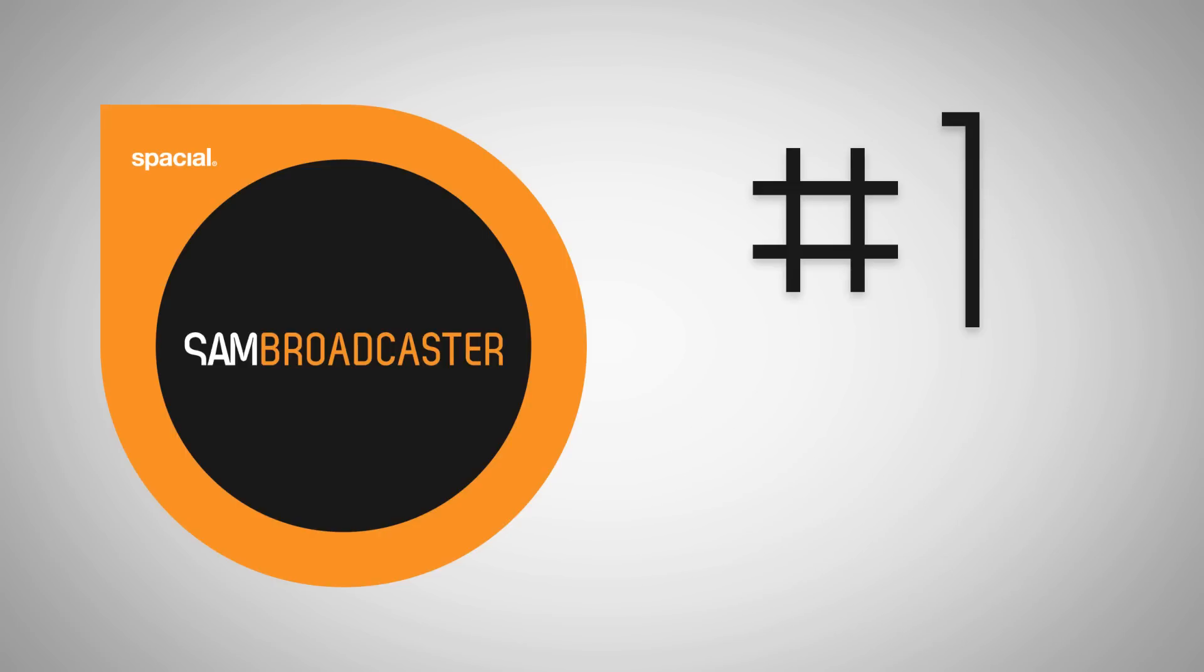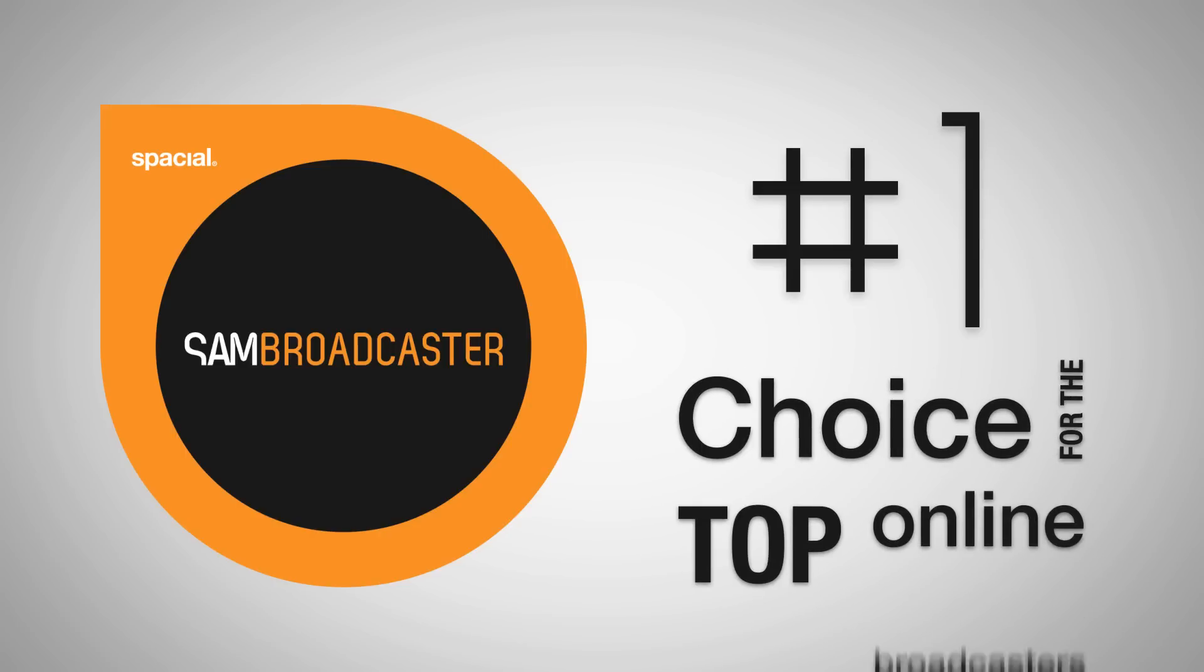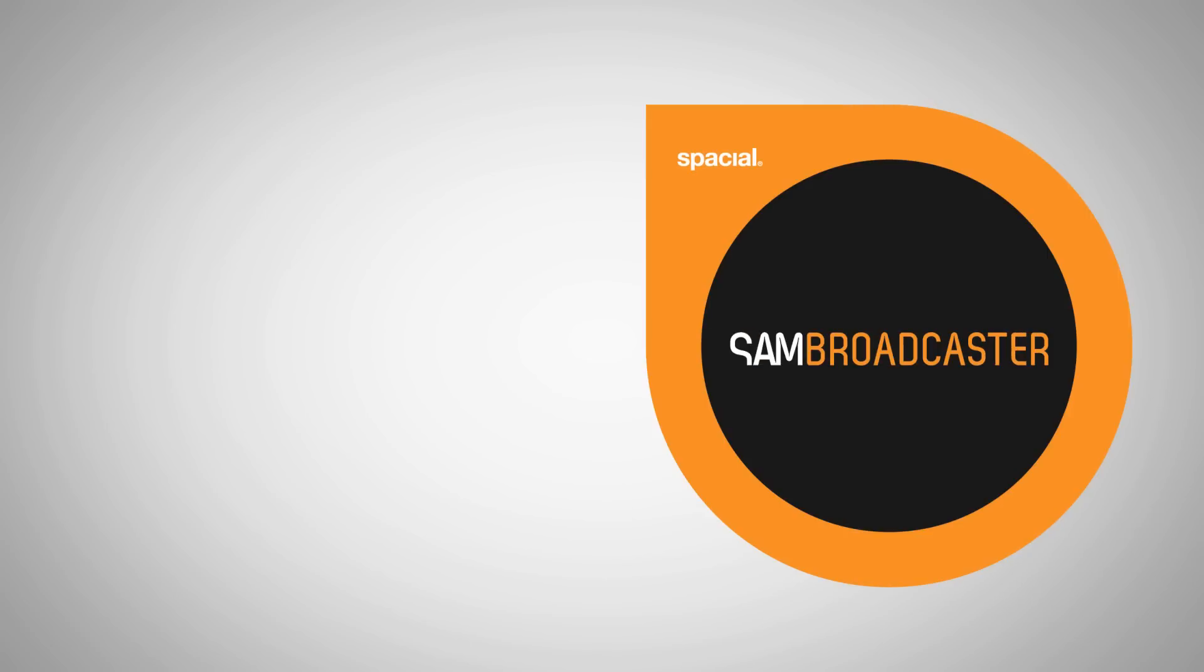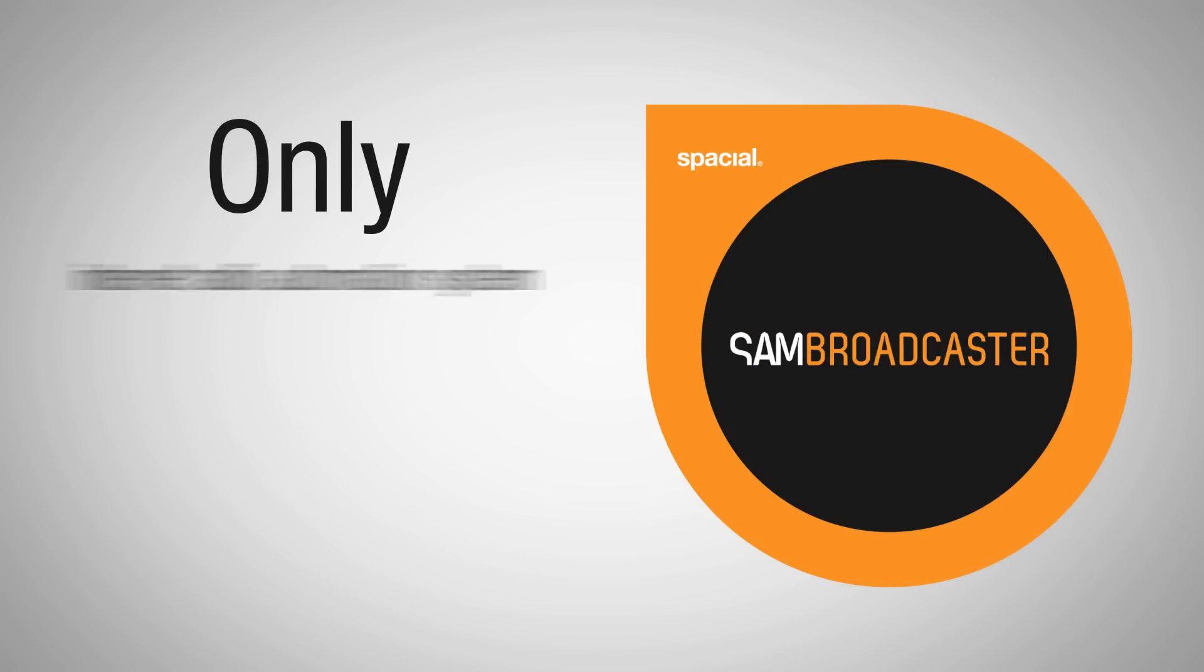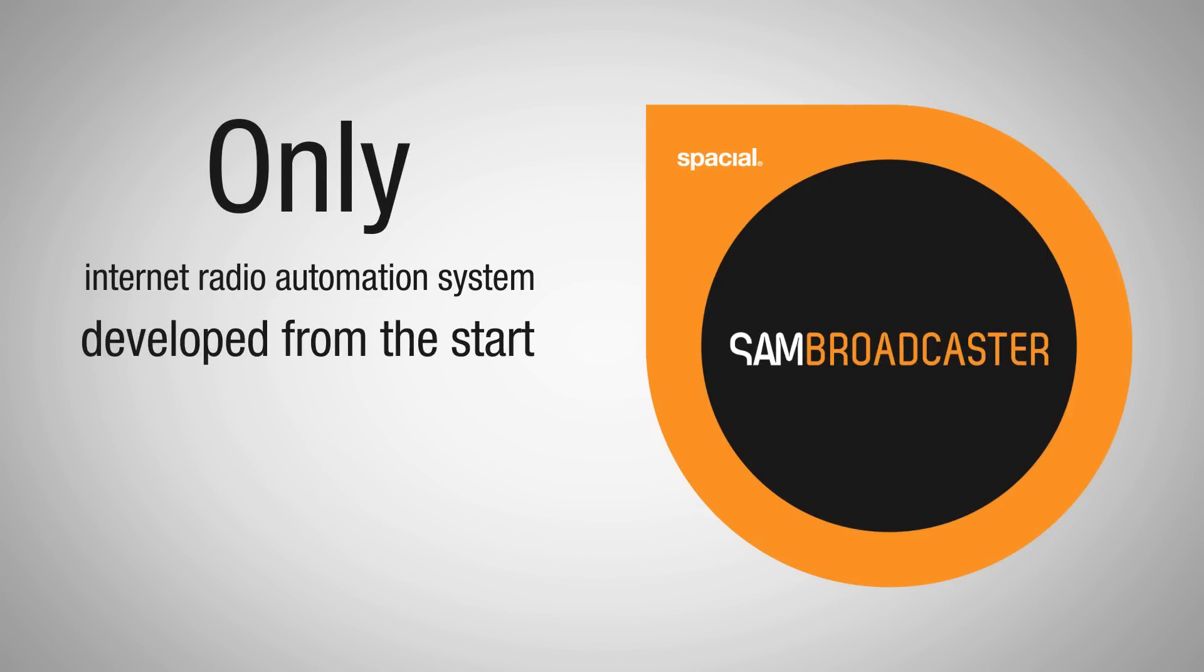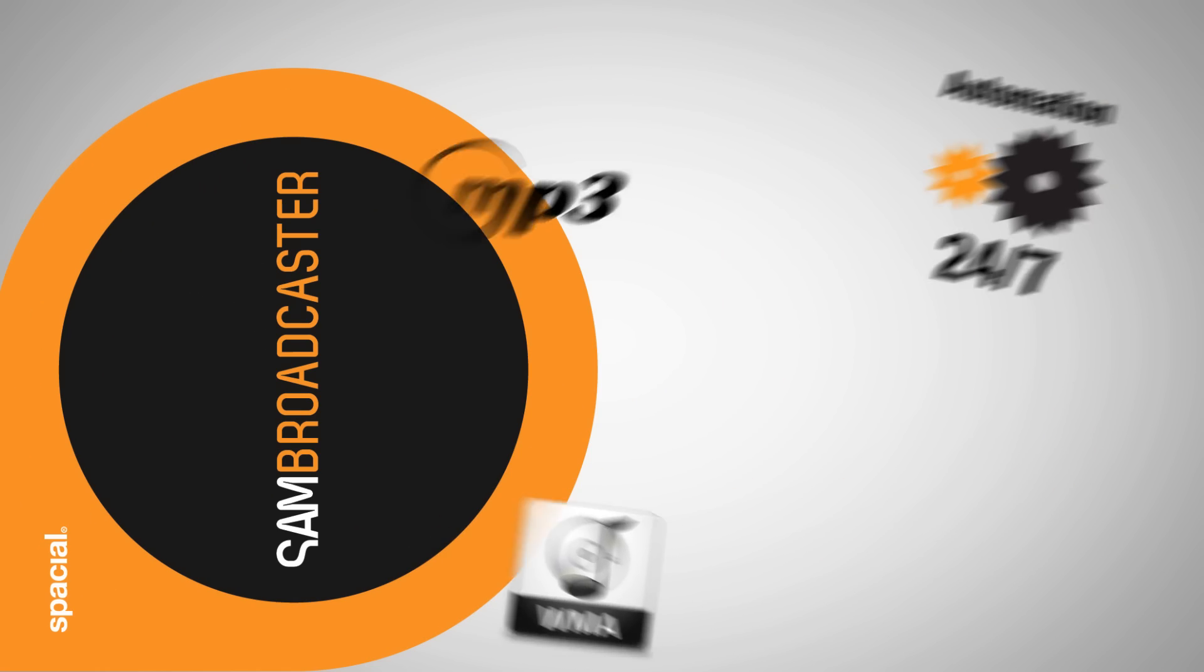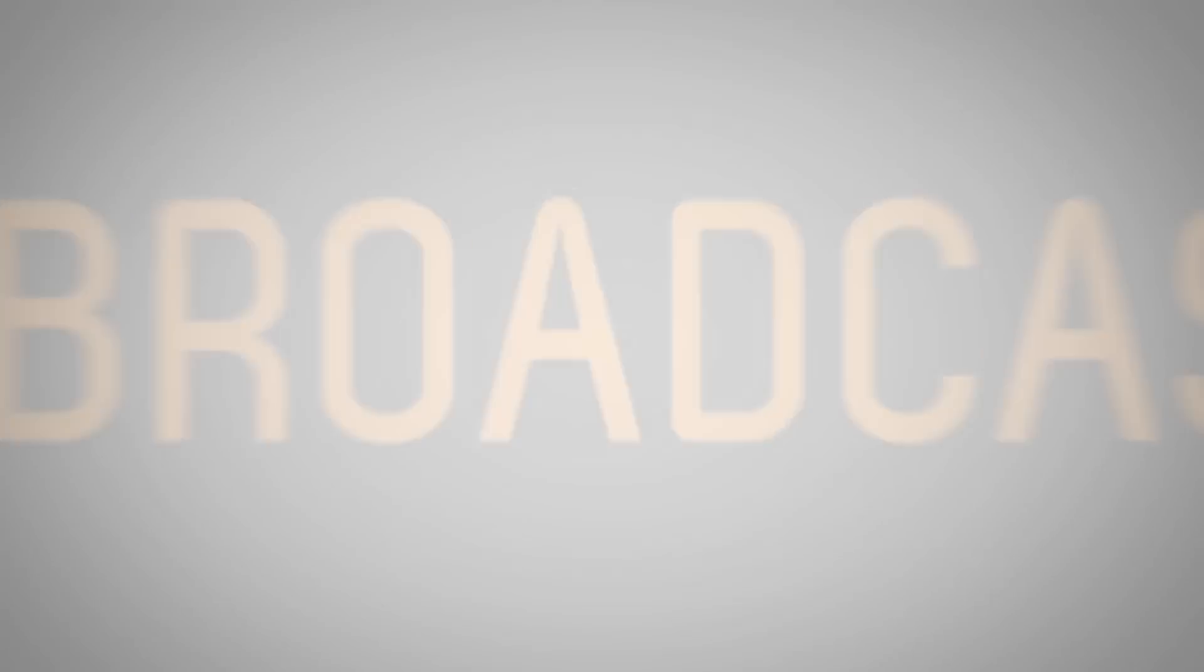And the number one choice for the top online broadcasters. SAM Broadcaster is the only Internet radio automation system developed from the start for Internet broadcasters. Everything you need included in one single software solution.